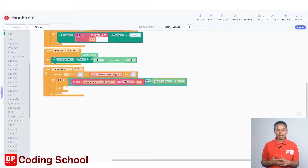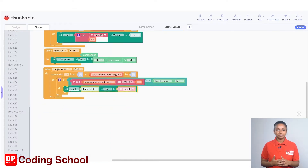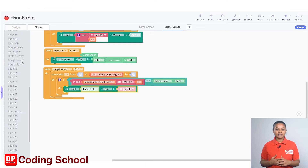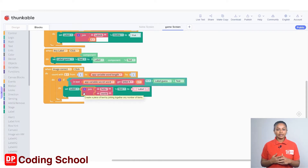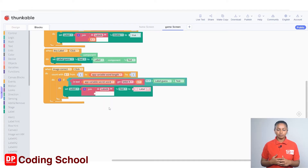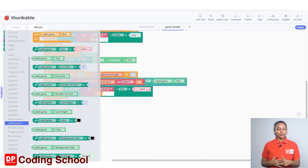Drag a 'set label hint's text to' code block under Any Component. We need to specify the label where we want to display the letter. Instead of 'label hint', connect a 'join hello world' code block into the text group. Remove the word 'hello' and type 'label a' instead. Remove the 'world' code block and connect an i code block under Variables. The code block is now prepared as 'set label a i's text to'. At the end, connect a 'label guess's text' code block under label guess.